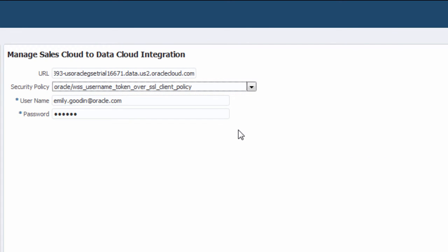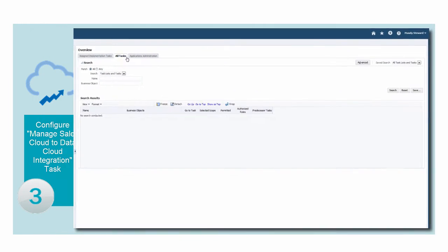Select the Security Policy to connect to Data Cloud and enter the user and password for the Data Cloud user you just created.